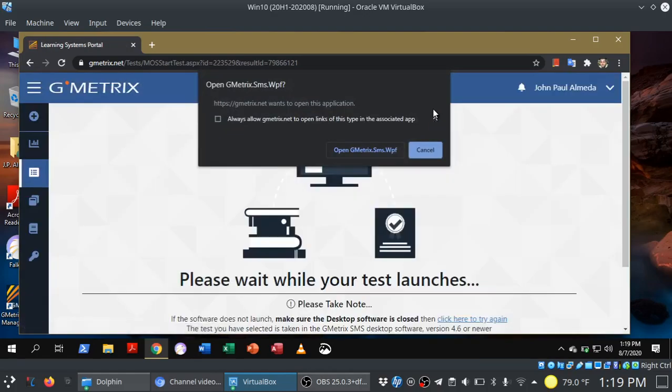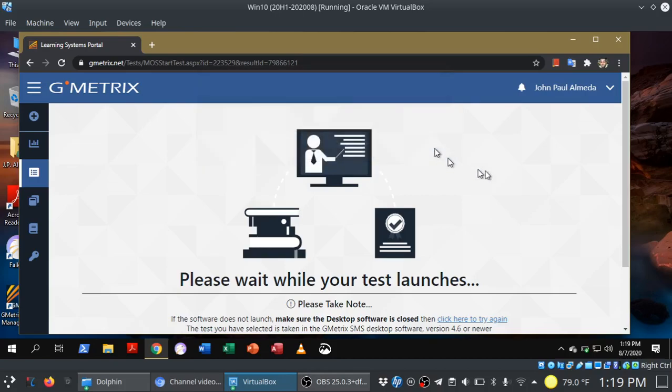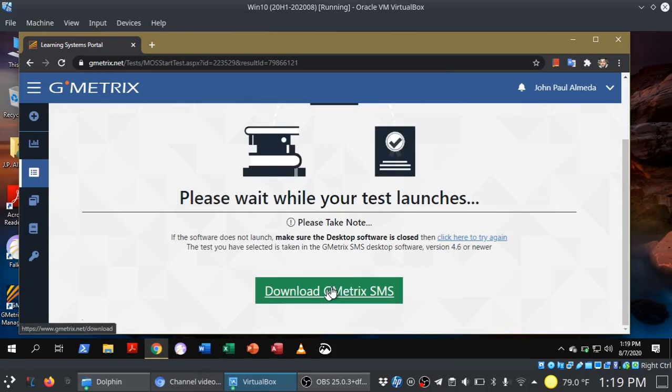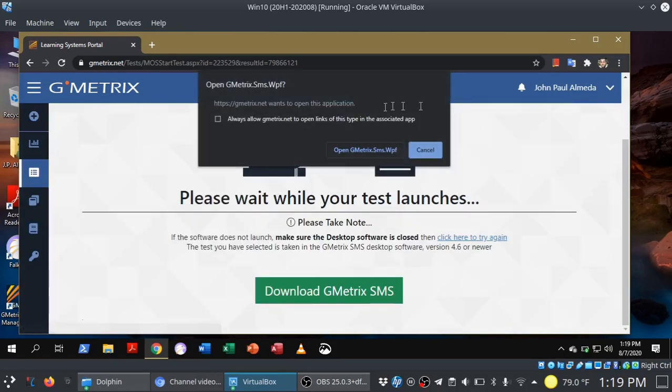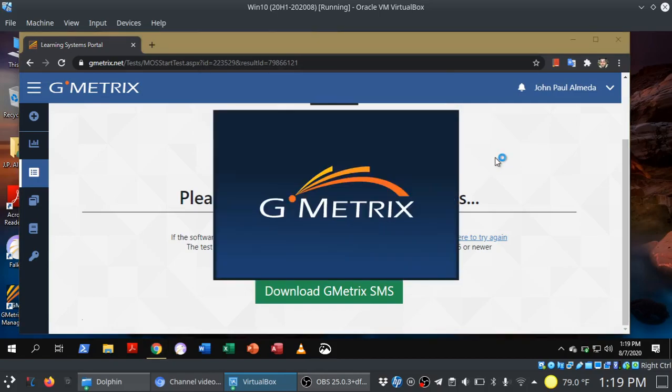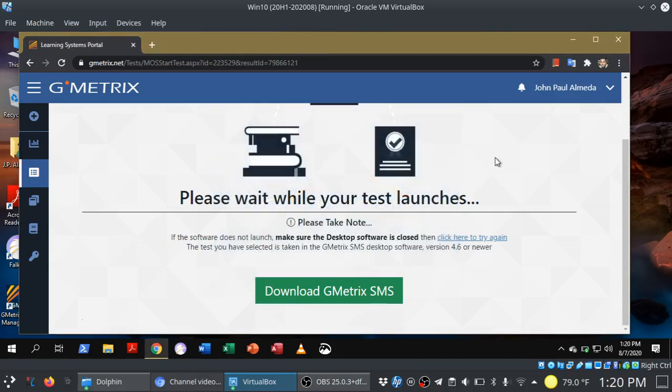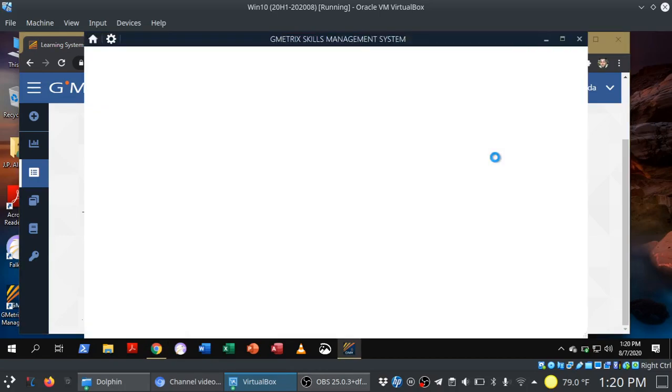So when you begin a new exam, you're going to get this prompt here. Now, if you've already installed the software, you can just go ahead and choose open. But if you forgot, you can click here to download. There's a button and then where it says click here to try again, that will launch the prompt once you've installed the software. So we're going to go ahead and open this, and you'll see the GMetrics software launch. So you don't have to double click from your desktop. It's all right there. It does it for you.